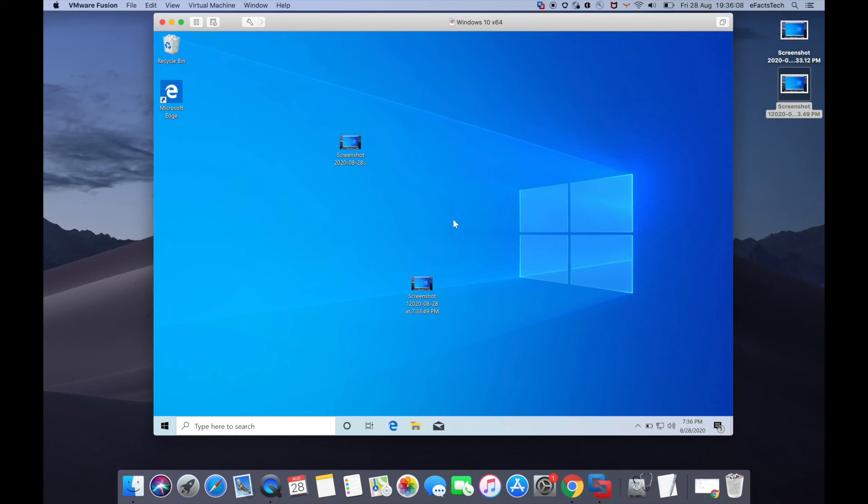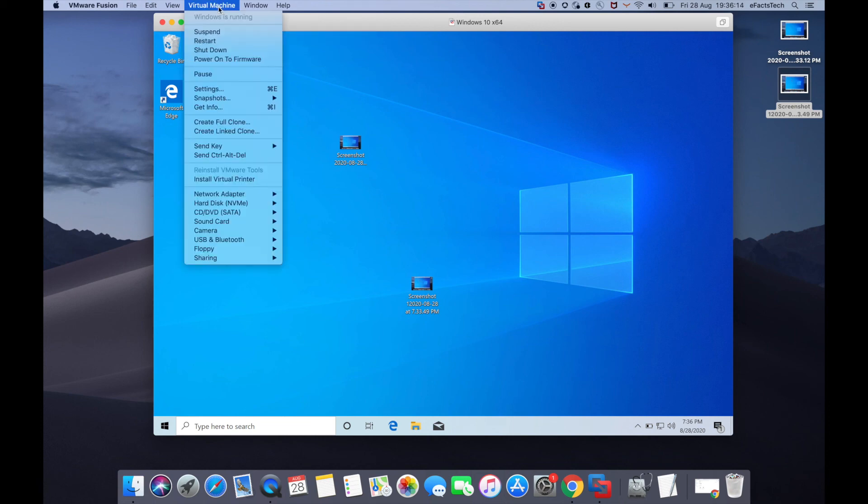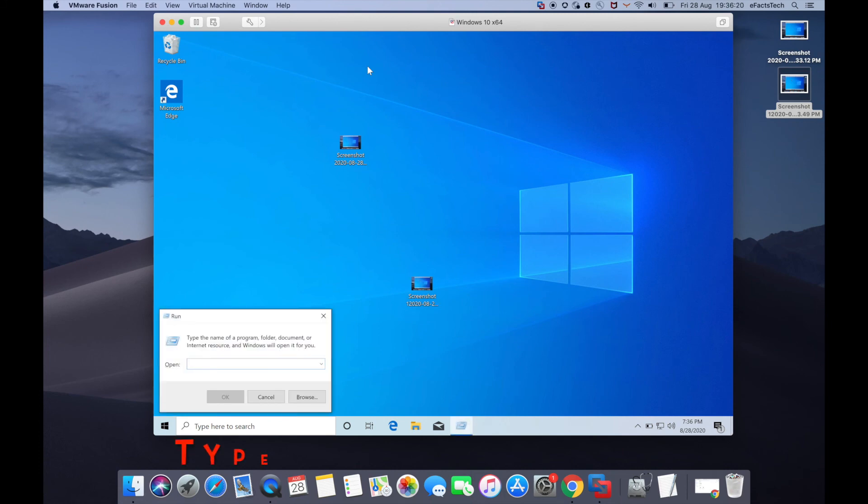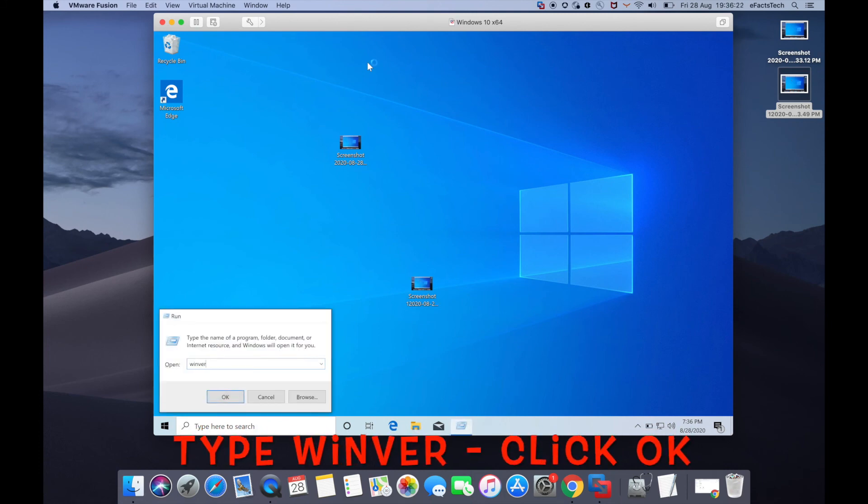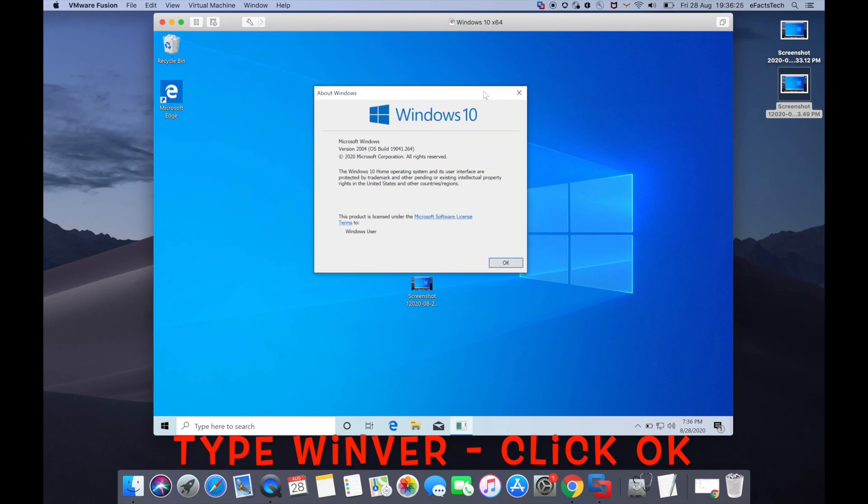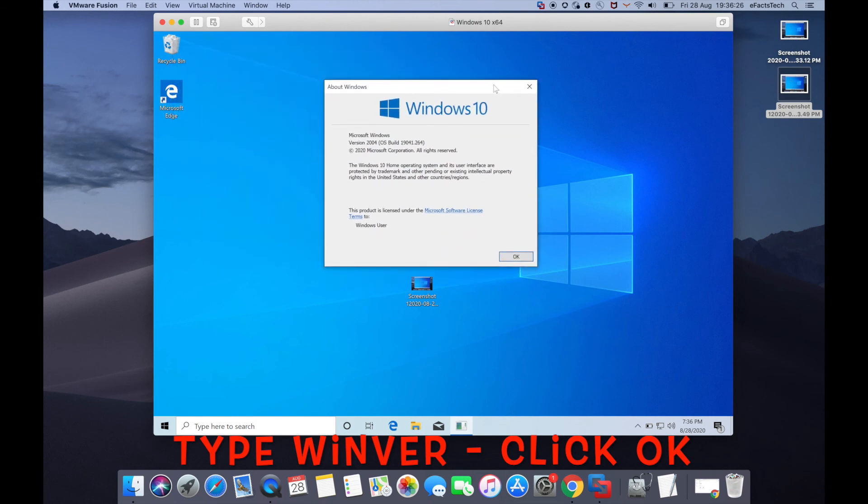I'll show you what Windows version I'm running. Press Command+R together if you have a Mac keyboard, or Windows+R if you have a Windows keyboard. You'll get the Run popup—type 'winver' to show the Windows version.